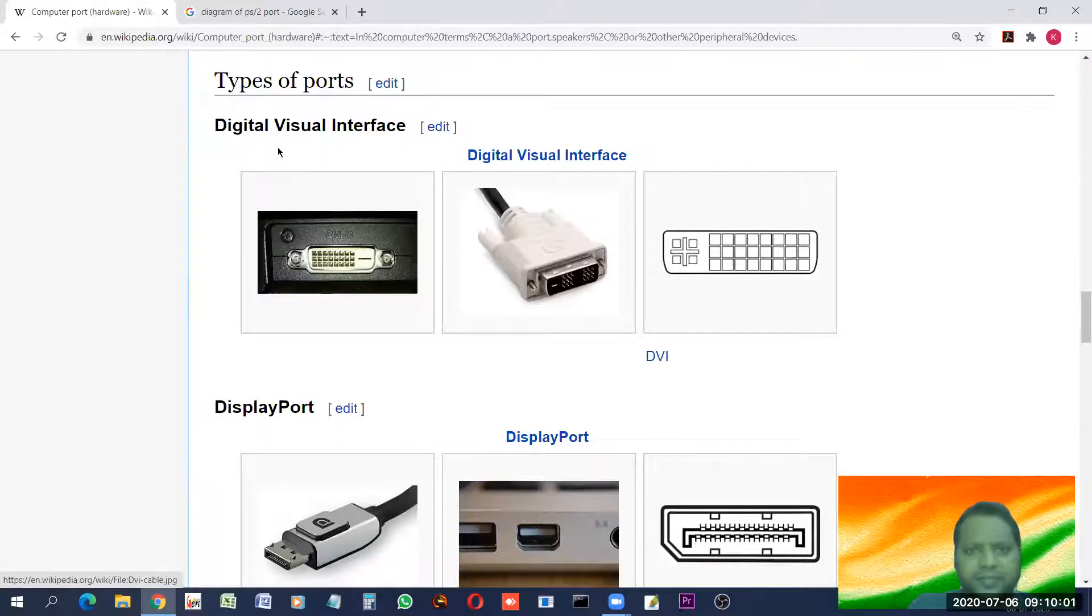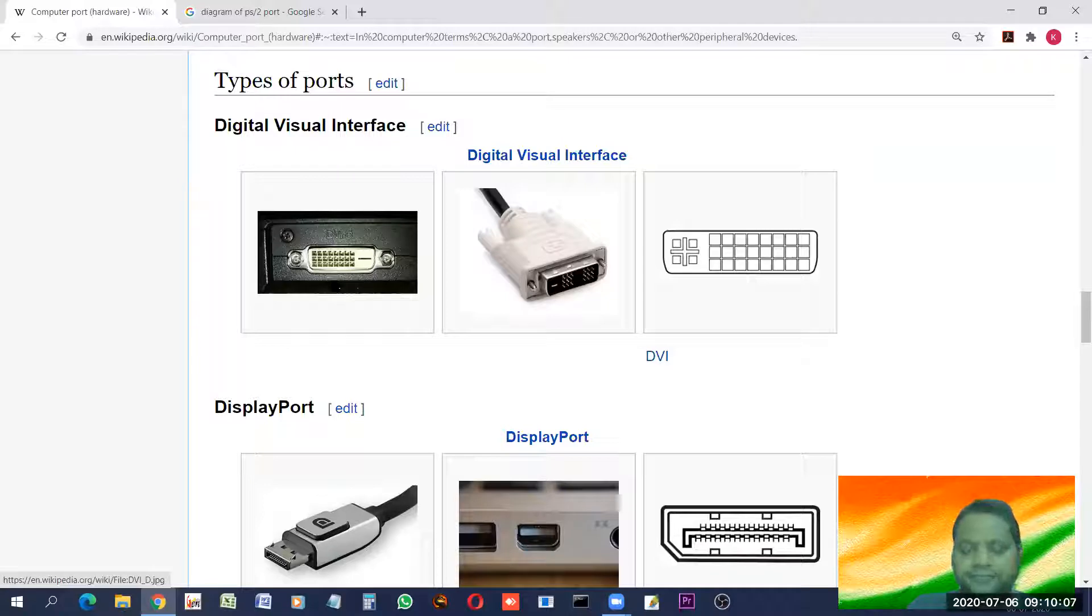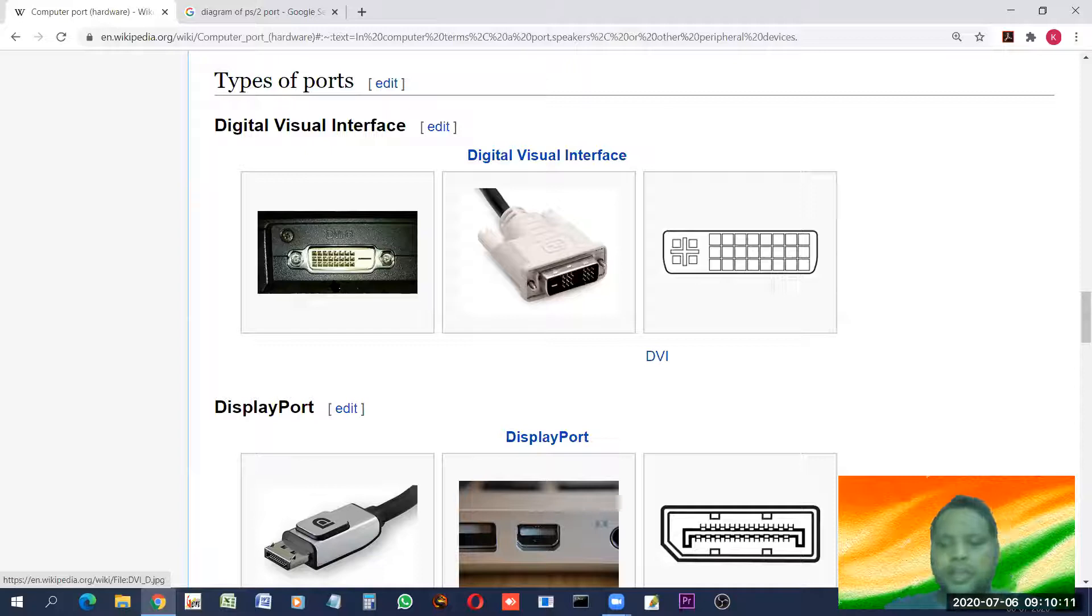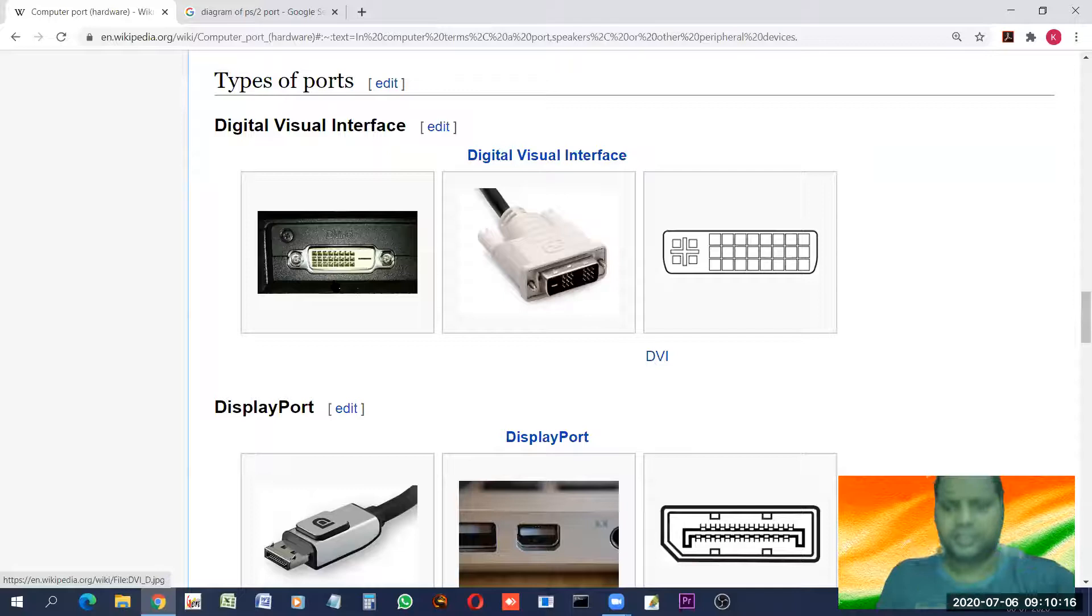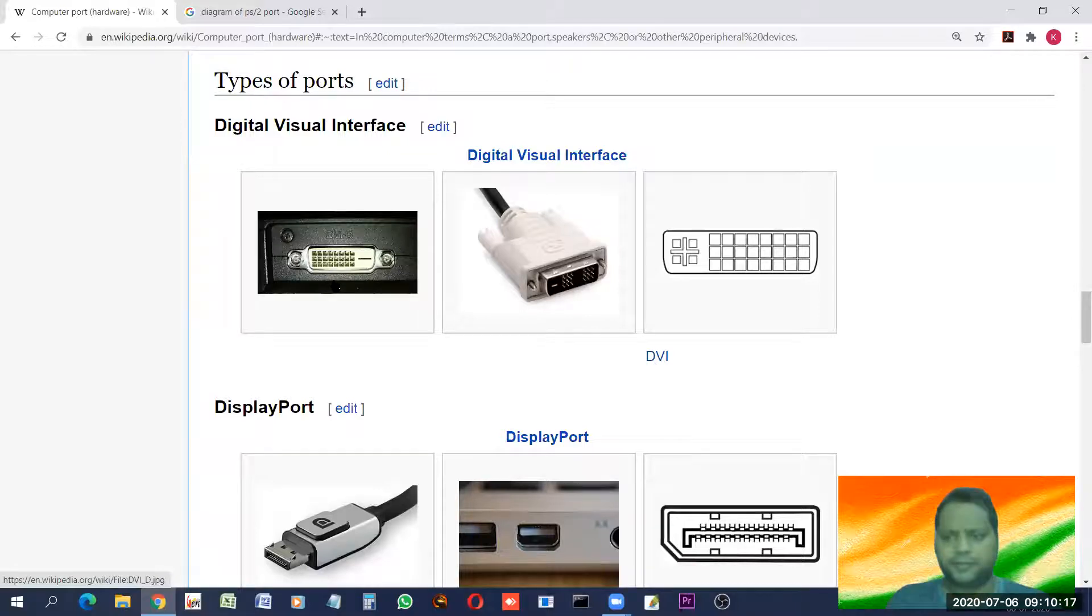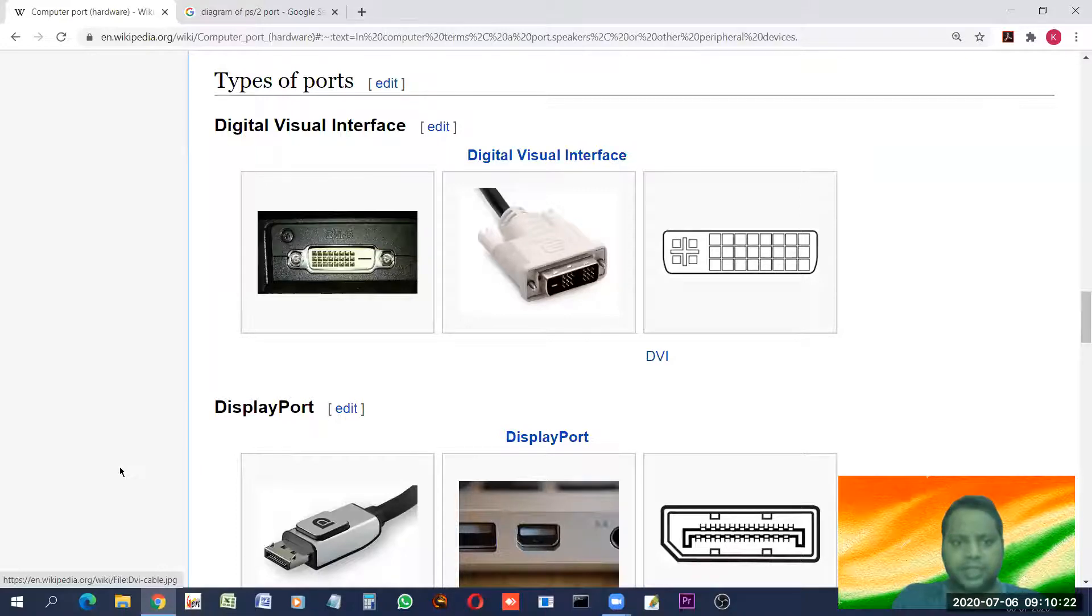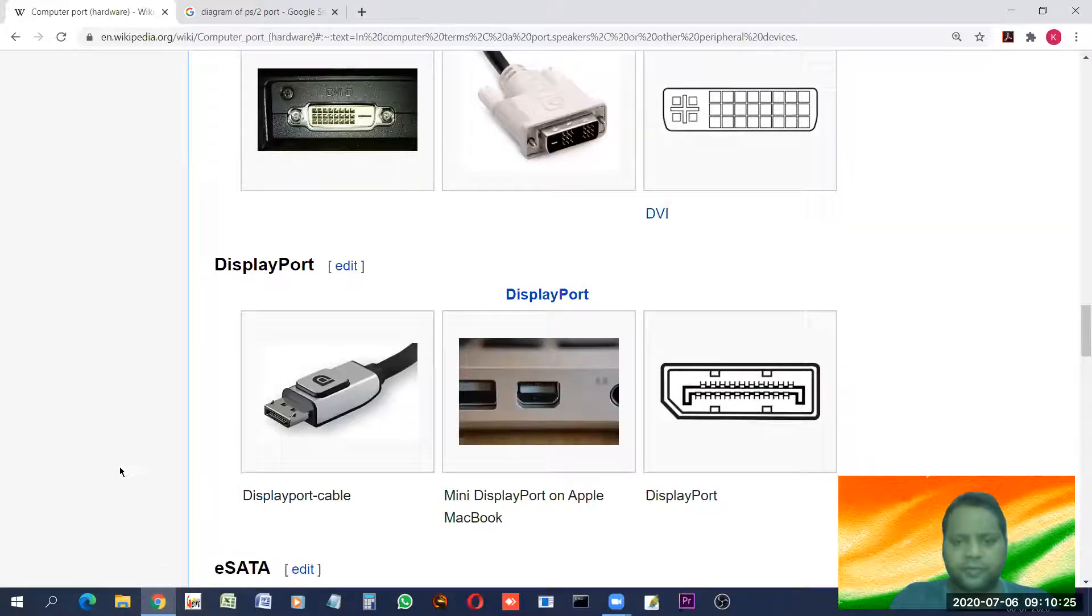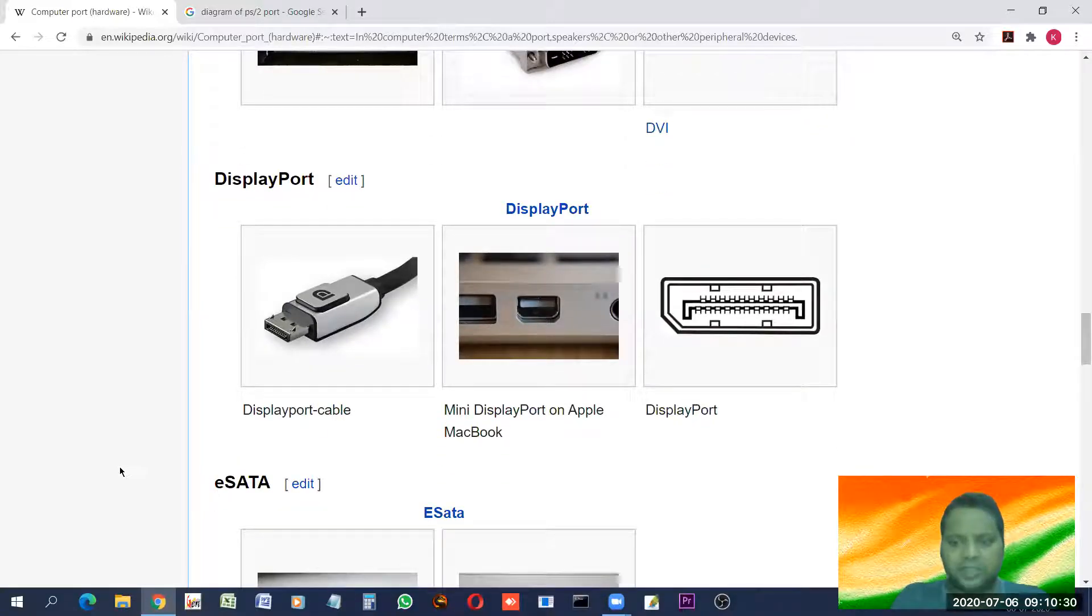DVI. Digital visual interface. It looks like this. And obviously, it is used for connecting video camera and other digital visual devices with this port. It's normally there in the cameras and other such devices.